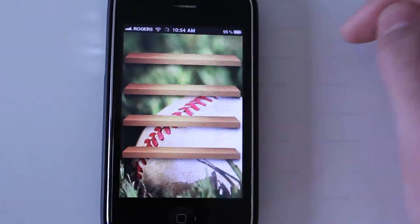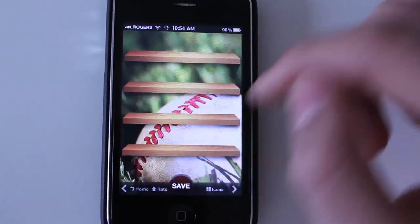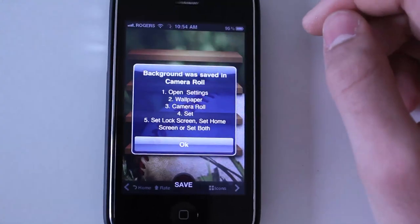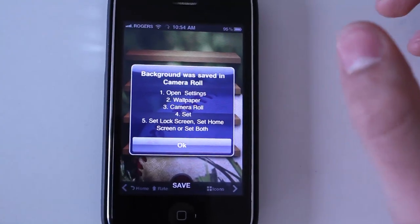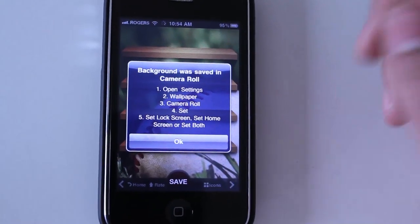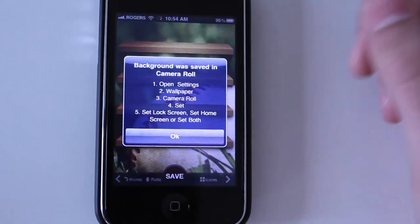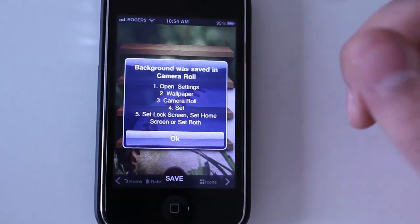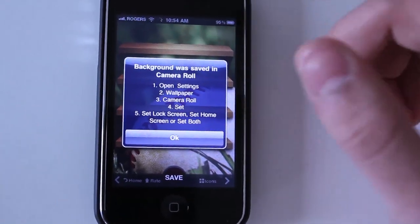From there, all you have to do is tap the screen and tap the Save button, and then it'll pop up with a message telling you what to do — instructions to open your settings, open your wallpaper, open your camera roll, set your lock screen, set your home screen, or set both.